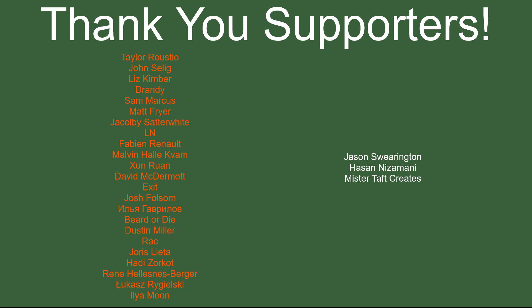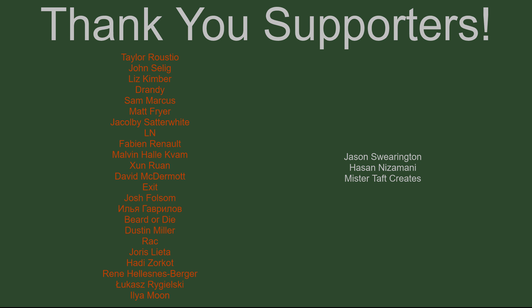But of course before I go I've got to thank my patrons, special thanks to Taylor Rustio, John Salig, Liz Kimber, Drandi, Sam Marcus, Matt Fryer, Jake Holby, LN, Fabian Renaud, Malvin, Zunran, David McDermott, Exit, Josh Folsom, Bearded Eye, Dustin Miller, Rack, Yoris Letta, Hades Orko, Rene, Lucas and Ilya Moon. If anyone else is able to help support the channel monetarily, link to my Patreon down below. If not there are also links down below to other social media such as Twitch, Twitter and Discord as well as our website and our new course on Udemy. If you could go and check out any of those that'd be greatly appreciated. I'll see you guys next time, thanks for watching and goodbye.